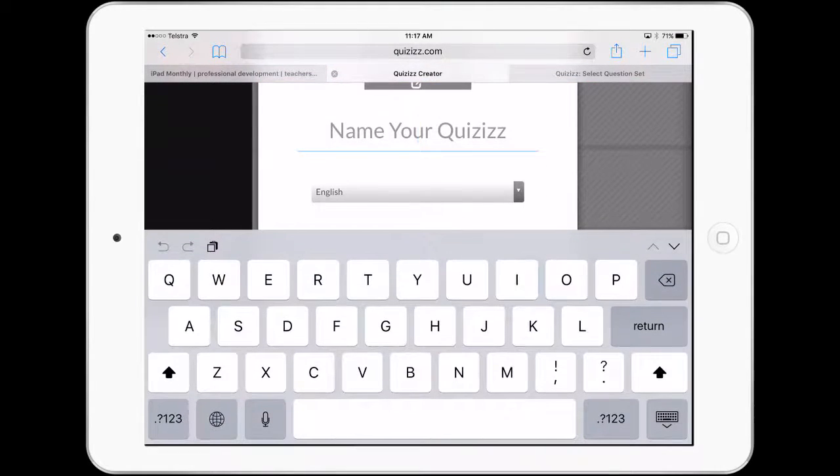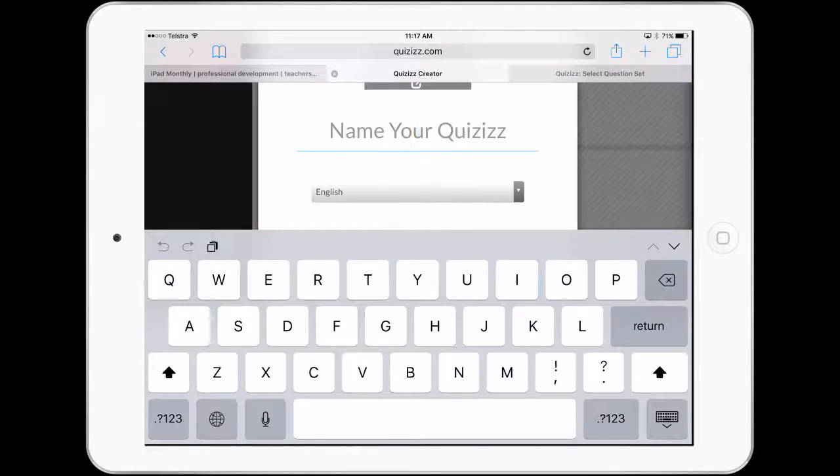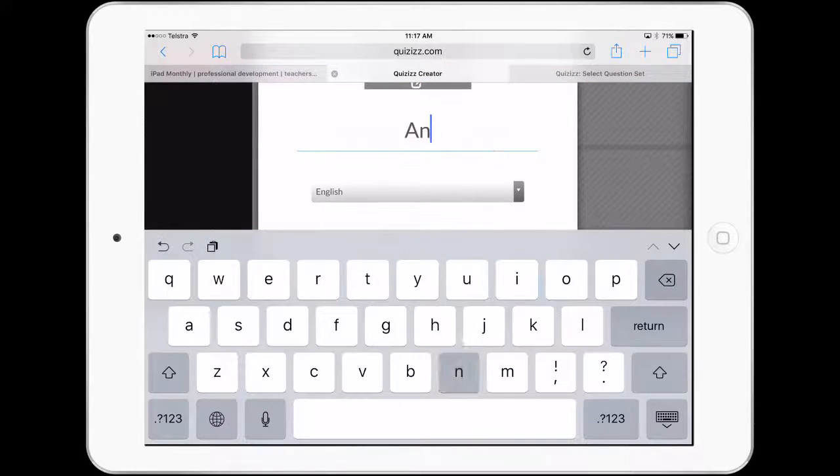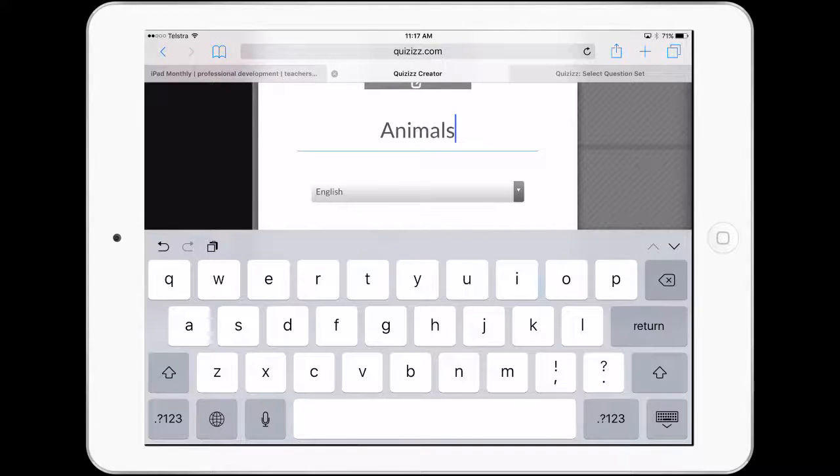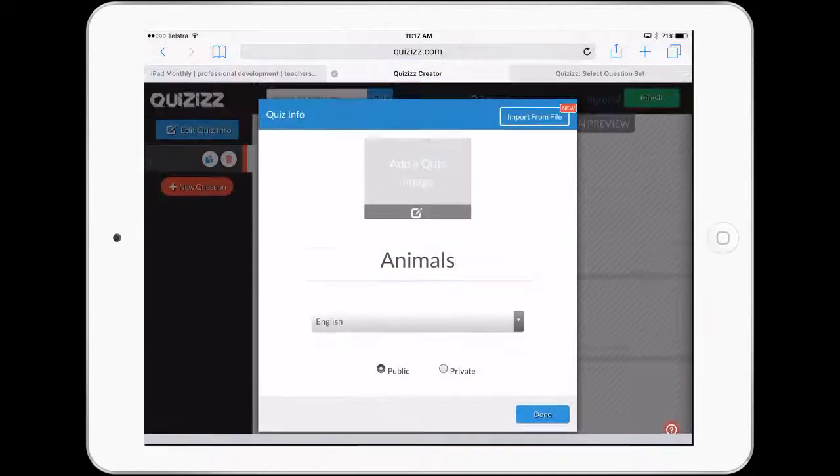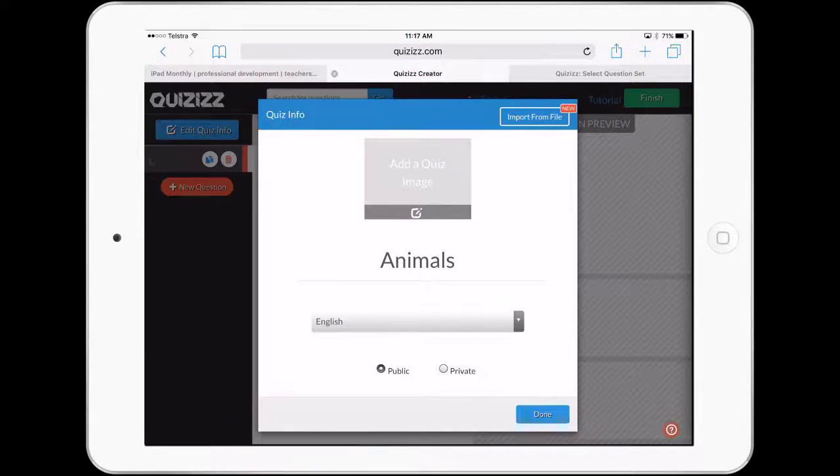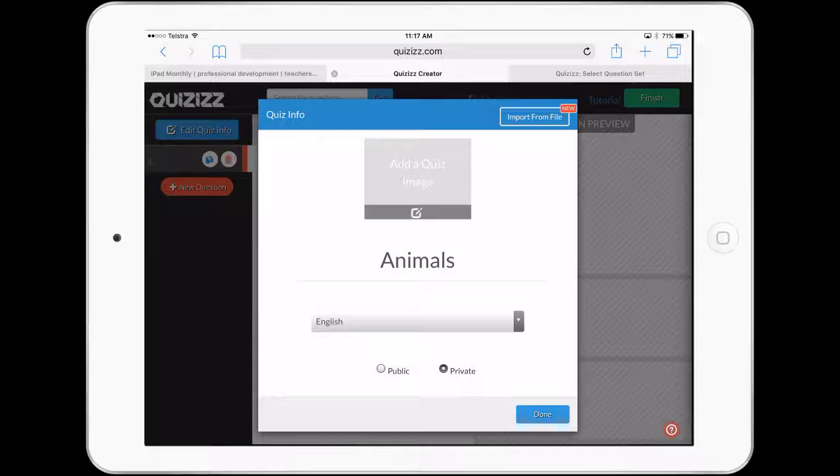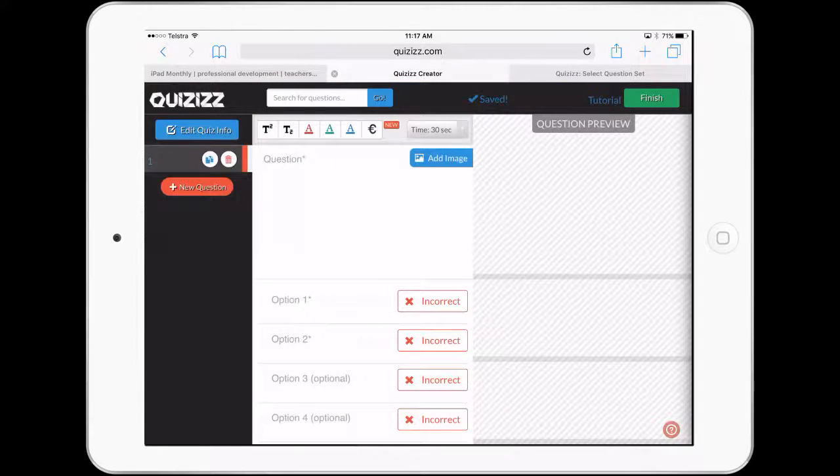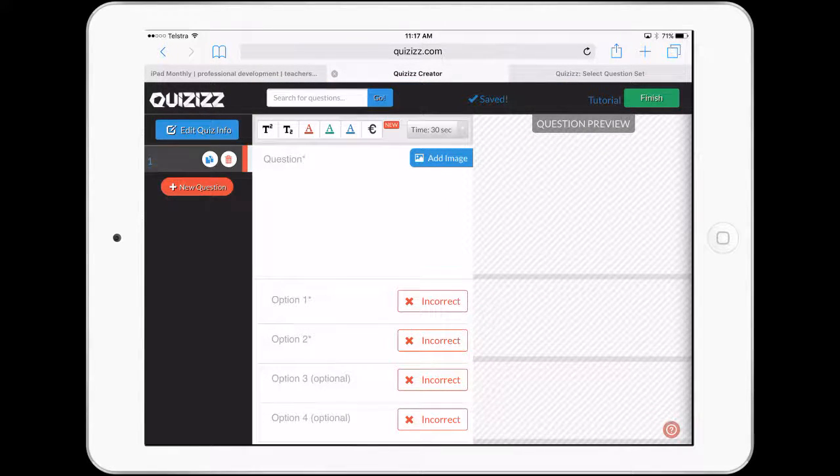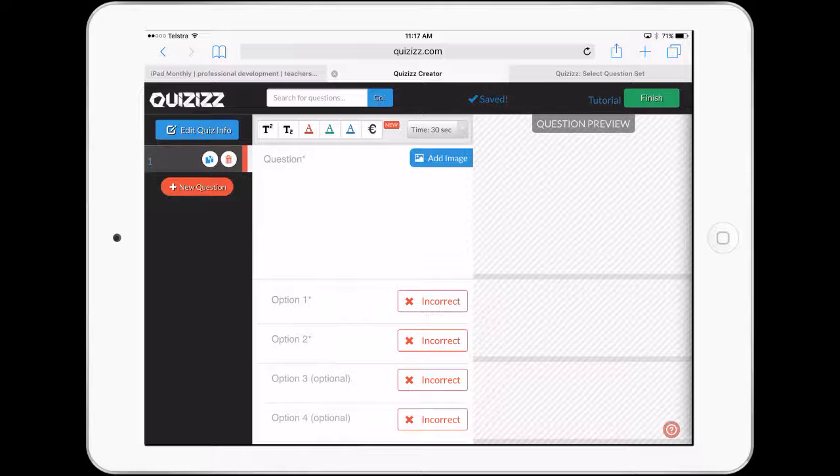So I've just clicked on create my own quiz. And we might actually create a prototype kind of quiz on animals, English. Let's make this private for now. We can certainly import files and do some different things with pictures. And you can see there, the actual questions and the interface is really, really easy to use. It saves as we go. We can finish.